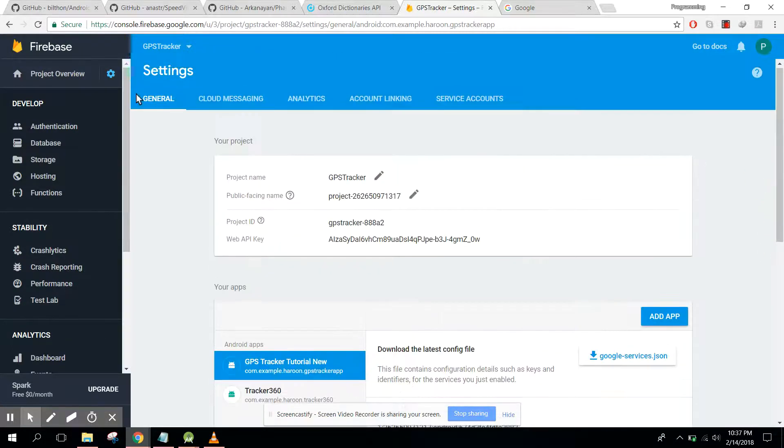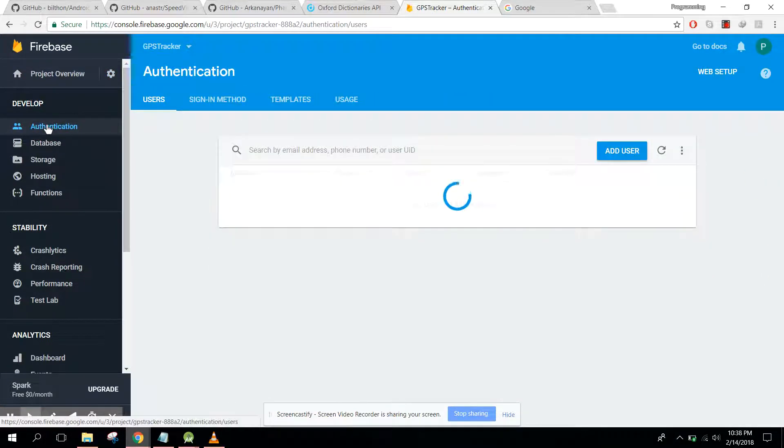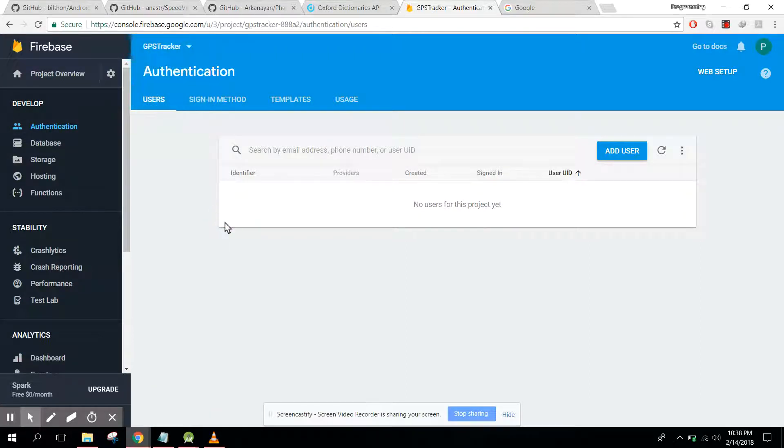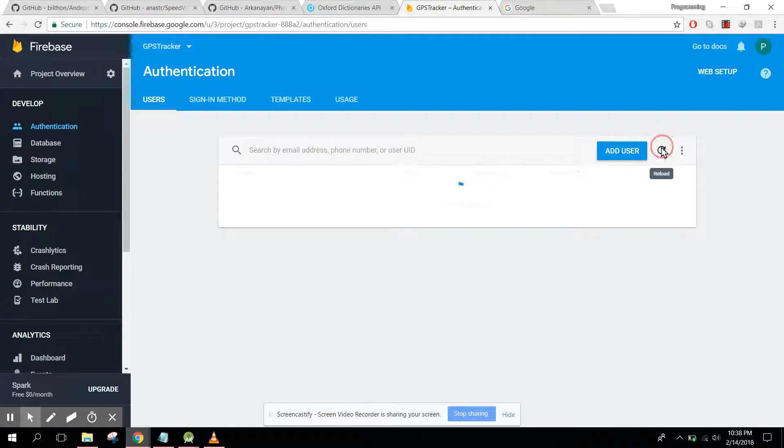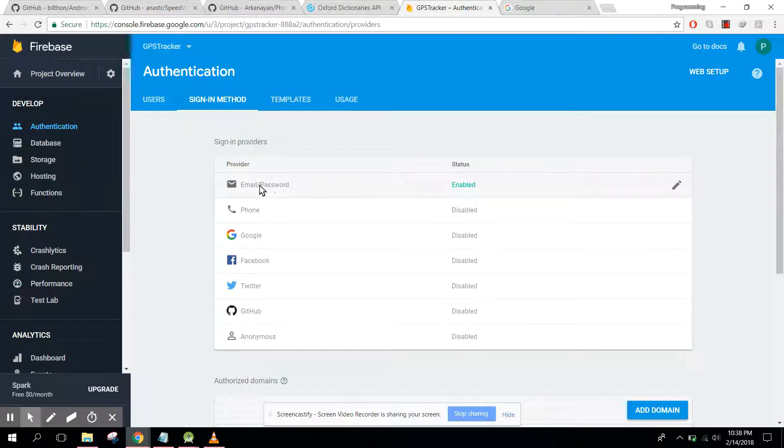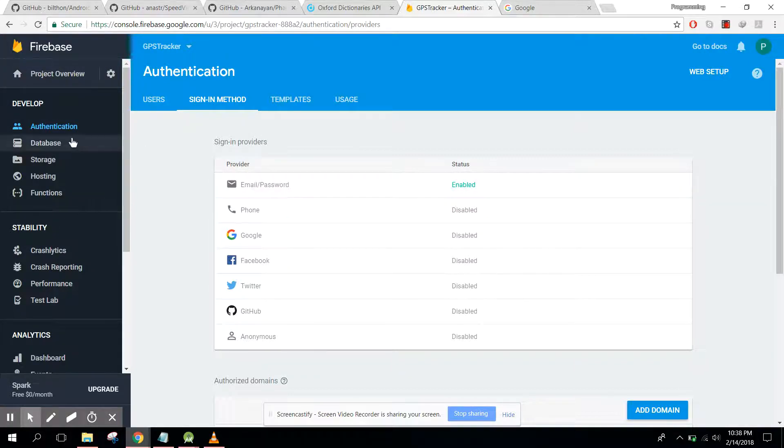After that we have to go to authentication and first of all go to sign in method, and here we have to enable the email password.